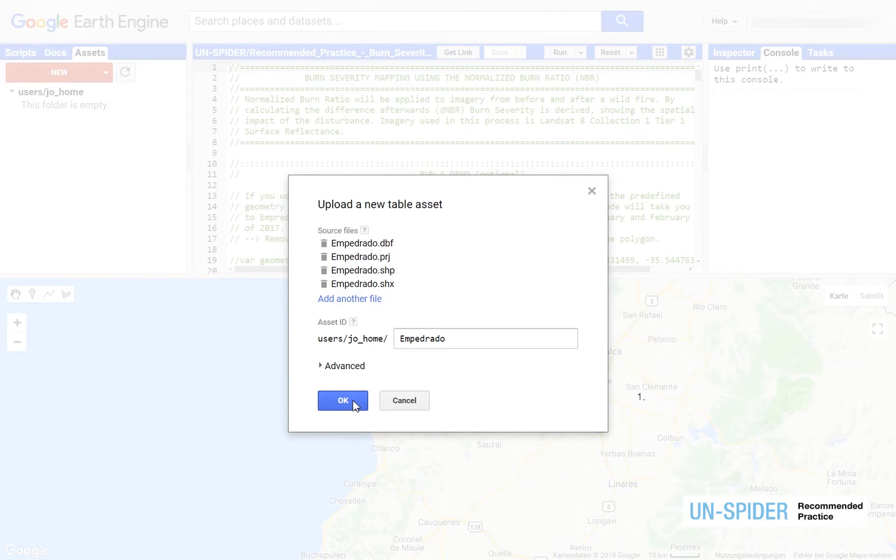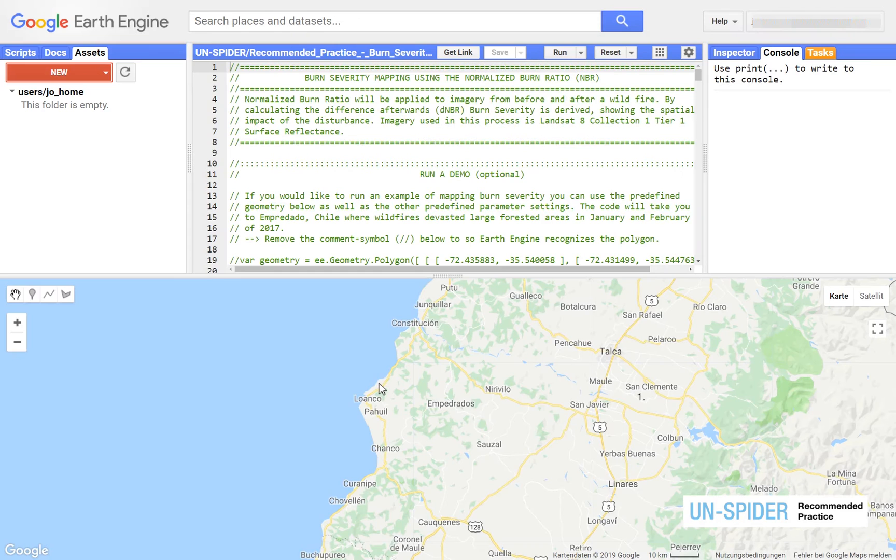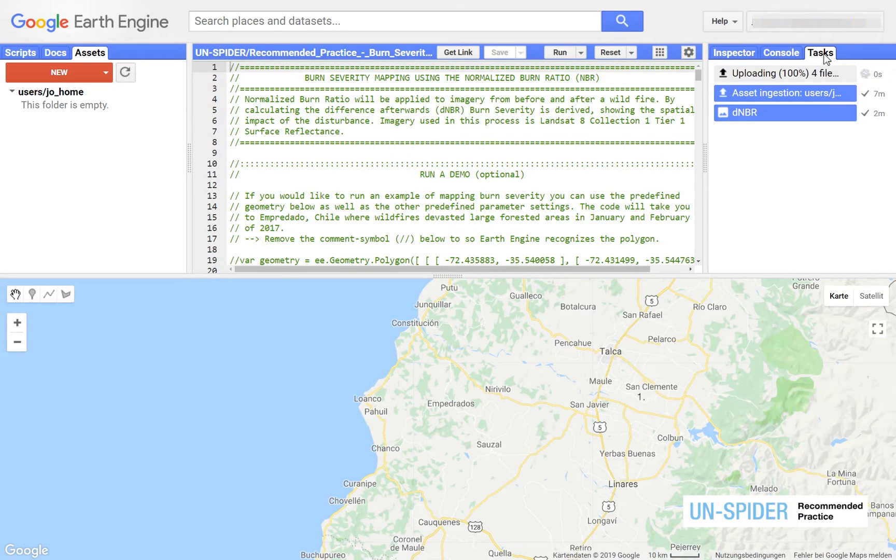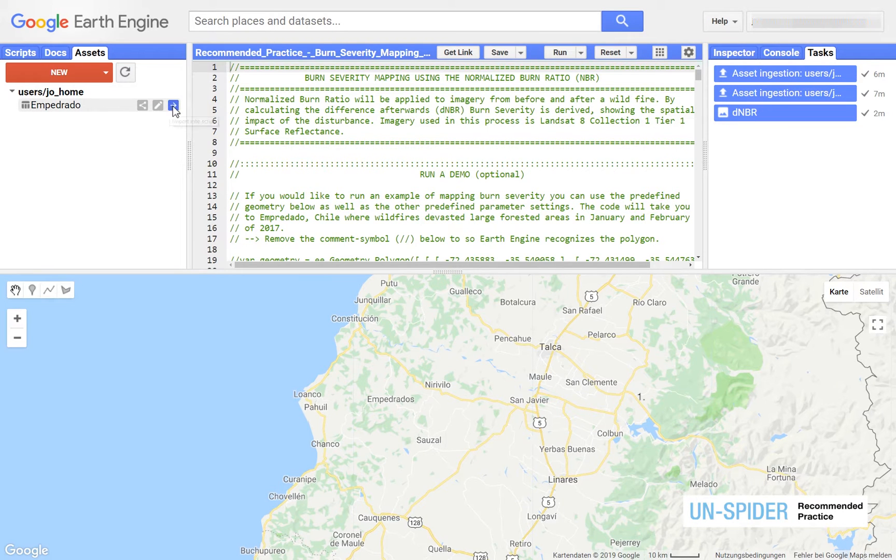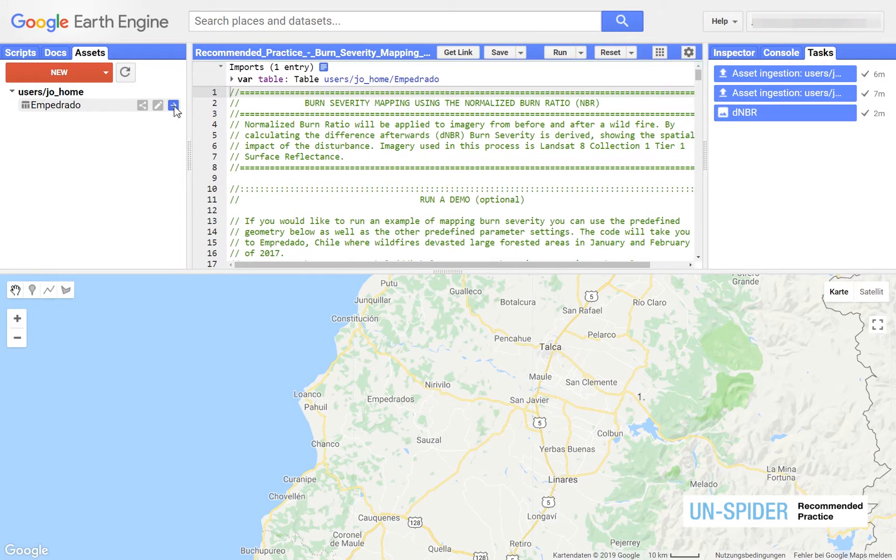After confirming the upload your progress will be displayed under tasks. When the upload is completed import the table and change its name to geometry.